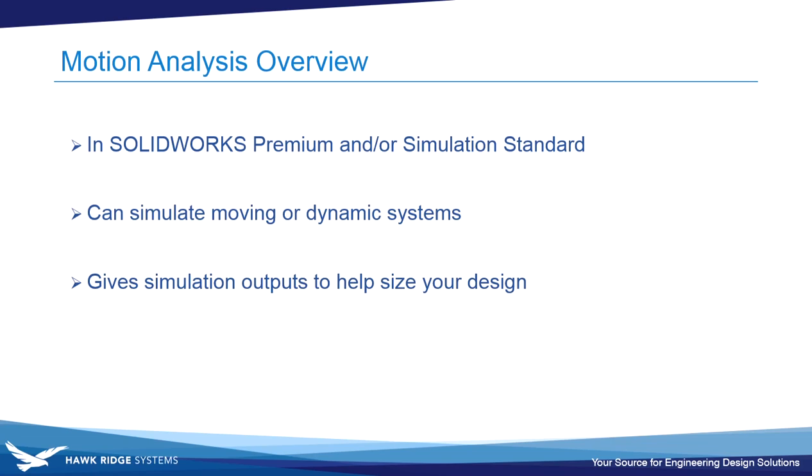Motion analysis is a powerful tool that's available if you have SOLIDWORKS Premium and/or Simulation Standard. It can simulate moving or dynamic systems and will give you outputs to size your design.